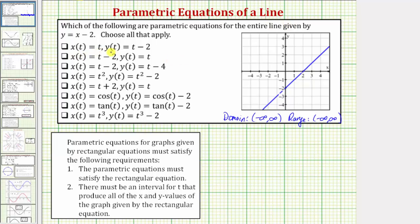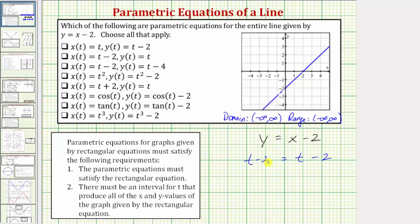First we have x equals t, y equals t minus 2. Substituting into y equals x minus 2: replacing y with t minus 2 and x with t gives t minus 2 equals t minus 2, which is always true. Both x(t) and y(t) are linear functions, so their possible outputs are all real numbers, and therefore these equations give us the graph of the entire line.